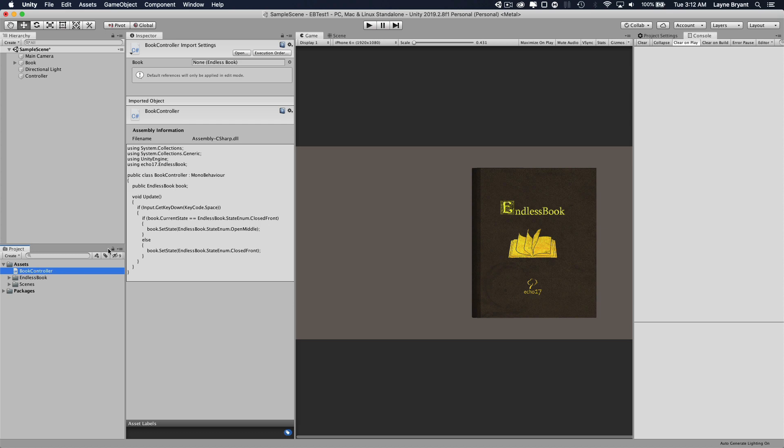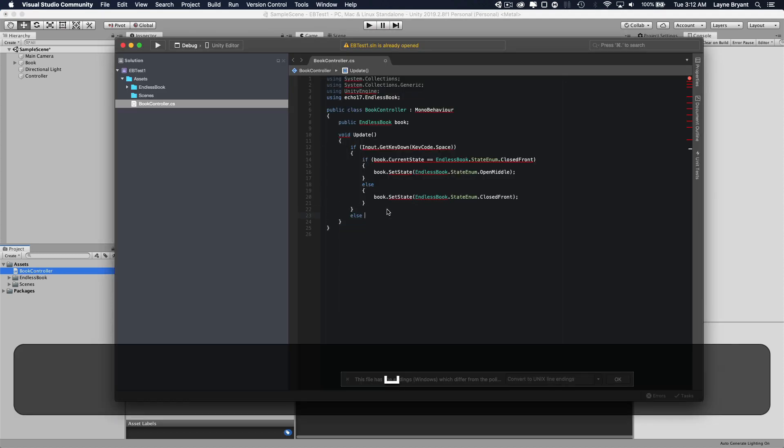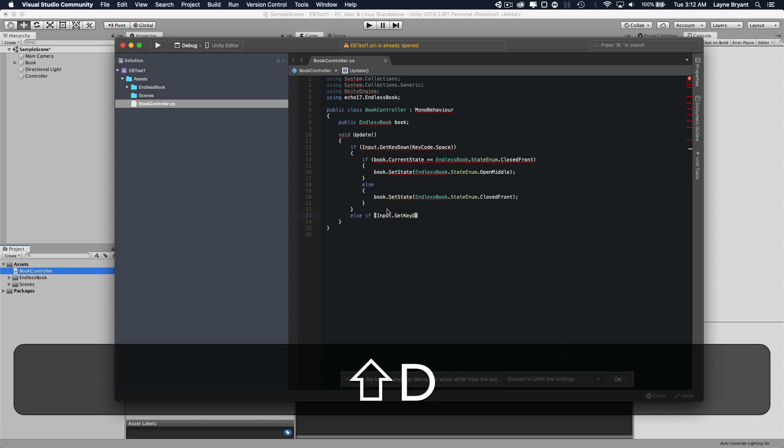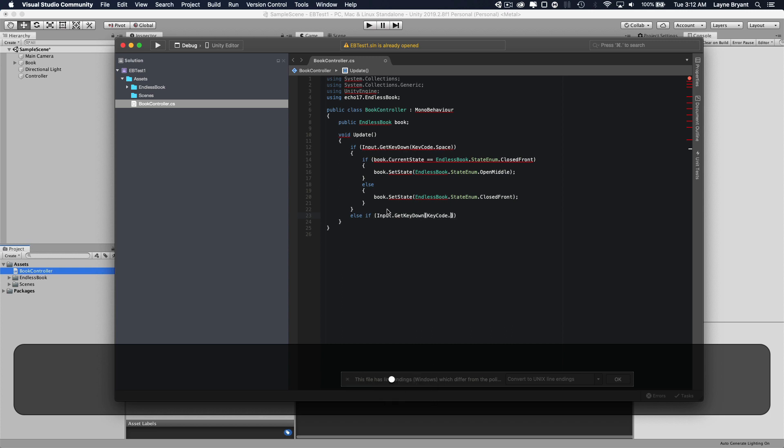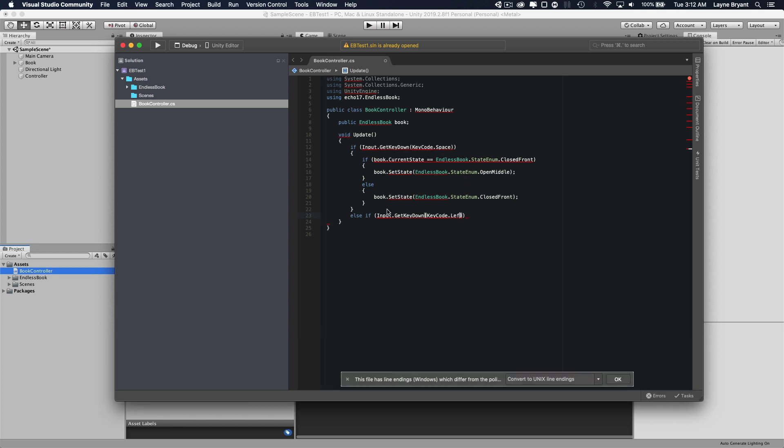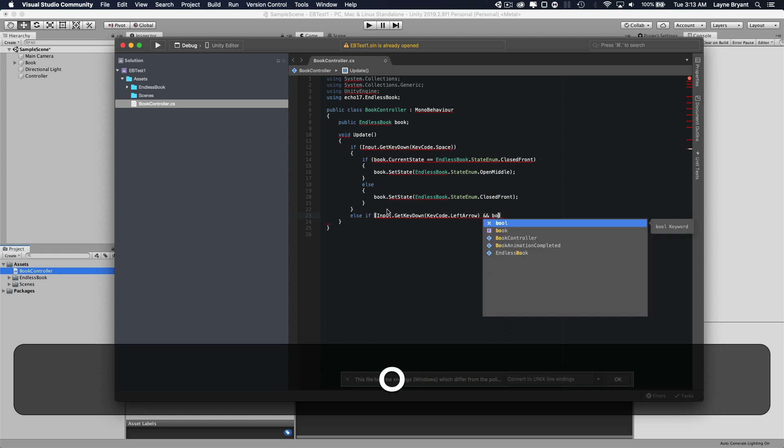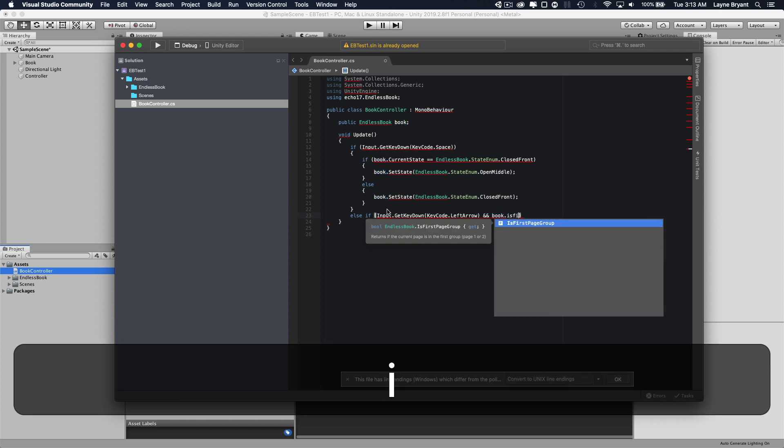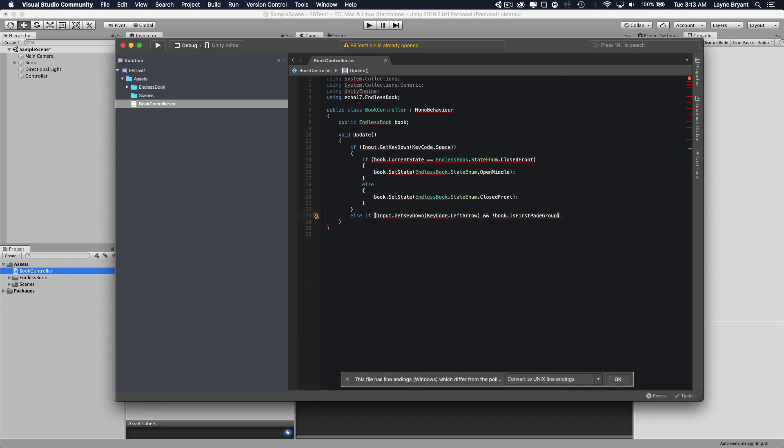Let's go back to our controller. And now let's look if input get key down, key code, let's say left arrow. And we want to make sure that the book is on the first group of pages. Because if we hit left arrow and we're at the beginning, we're just going to go into negative numbers. We don't want that. So we're going to say is first page group and we actually want it to be not first page group. So if you're hitting the left arrow key and it's not in the first group, it'll turn to the left.